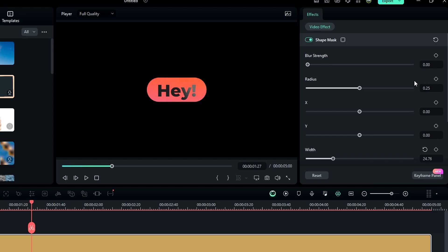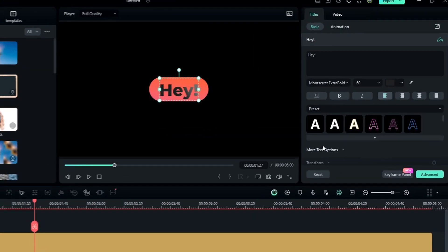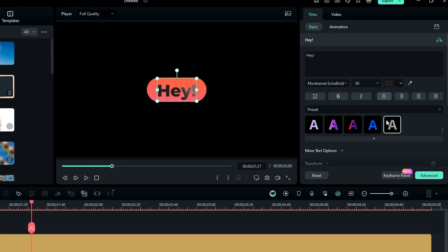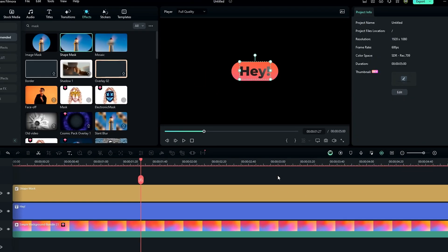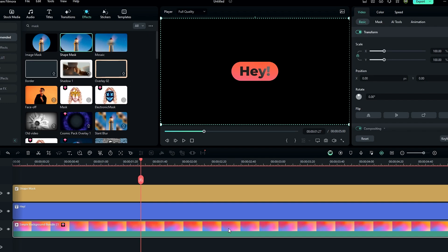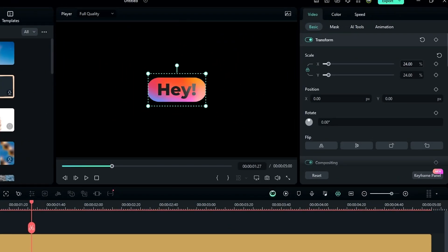I keep the radius at default. Then I need to center the text layer, so I move it up a little bit. Then select the background layer and bring down the scale a bit.